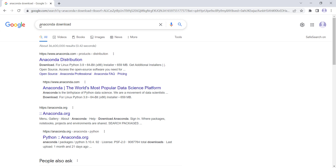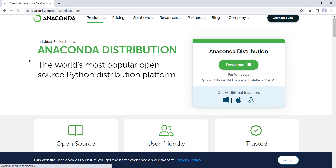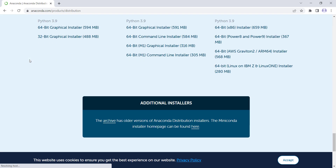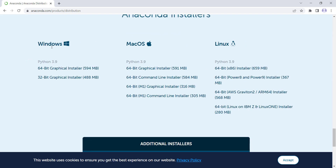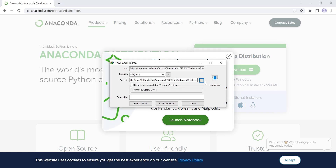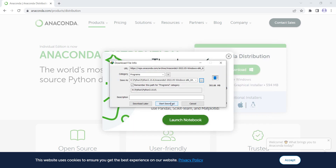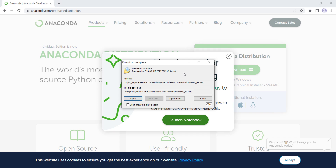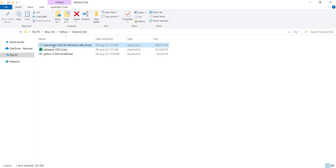In Google, I simply type 'Anaconda download' and here is the link. I open this link from the Anaconda website. Then I scroll down until I can see these files — for example, I have a 64-bit Windows, so I want to download this. I should wait for the download. Then I choose a path for downloading the file, start the download, and when it's finished, I open the containing folder. Then I right-click on it and run this file as administrator.